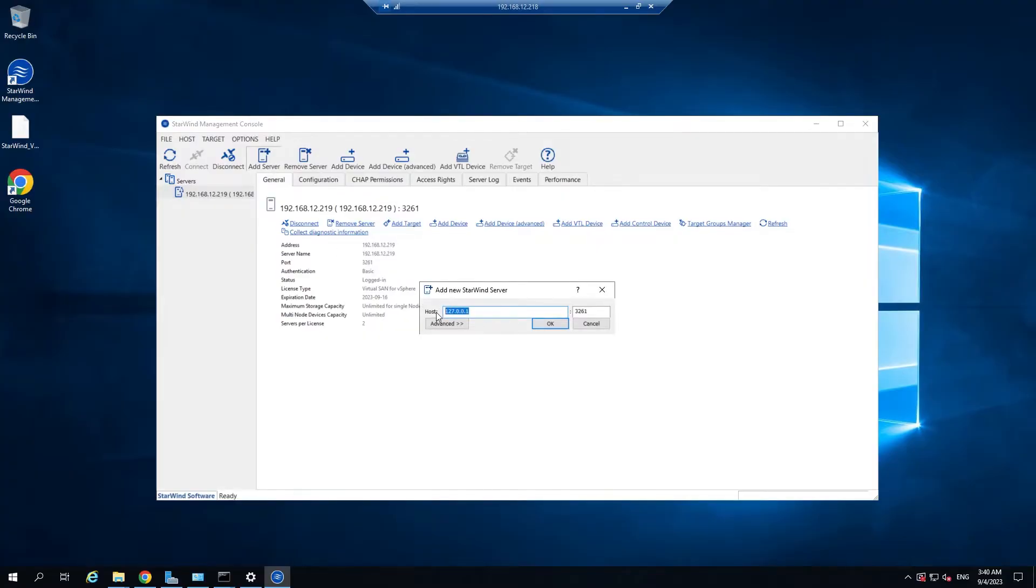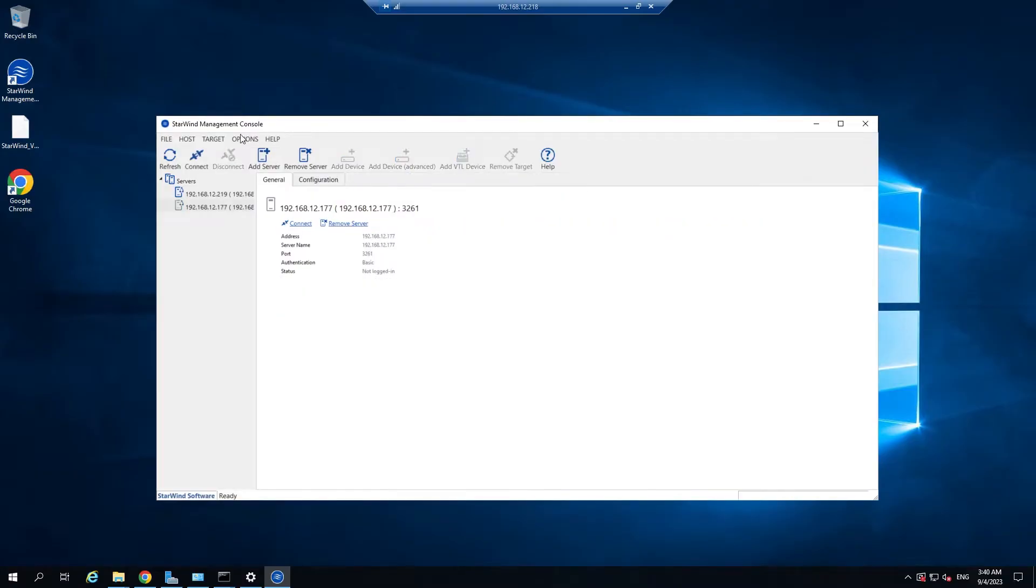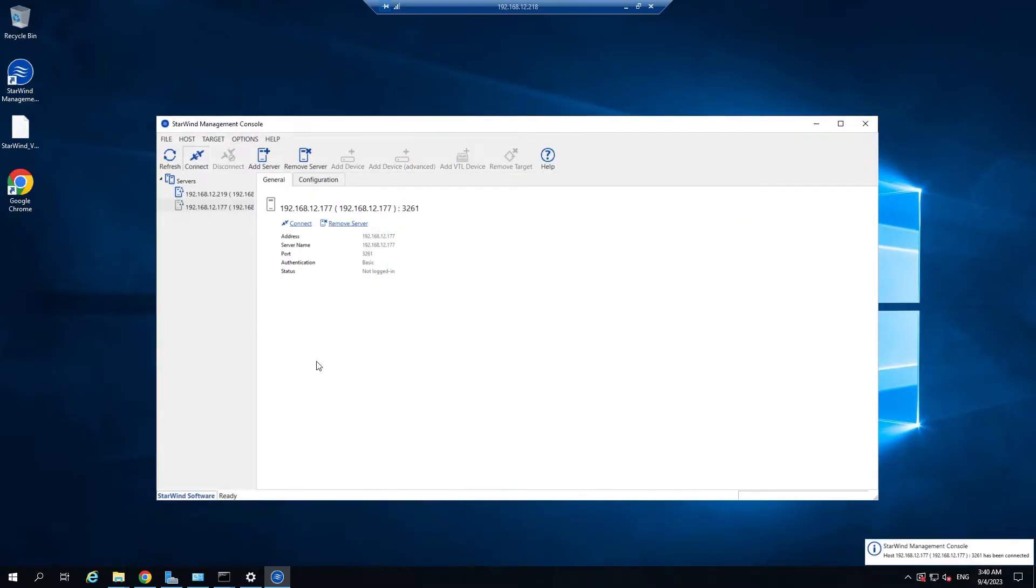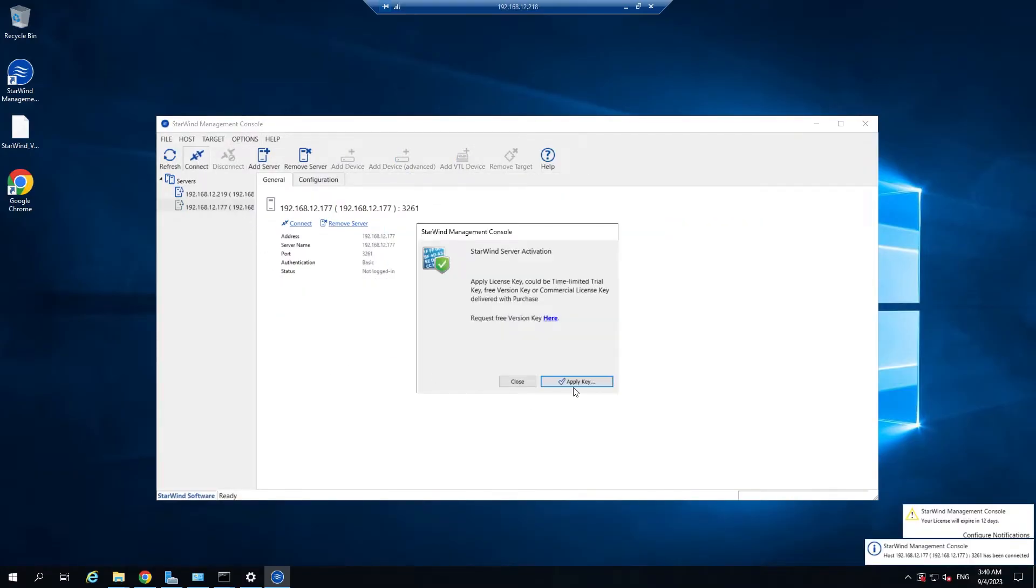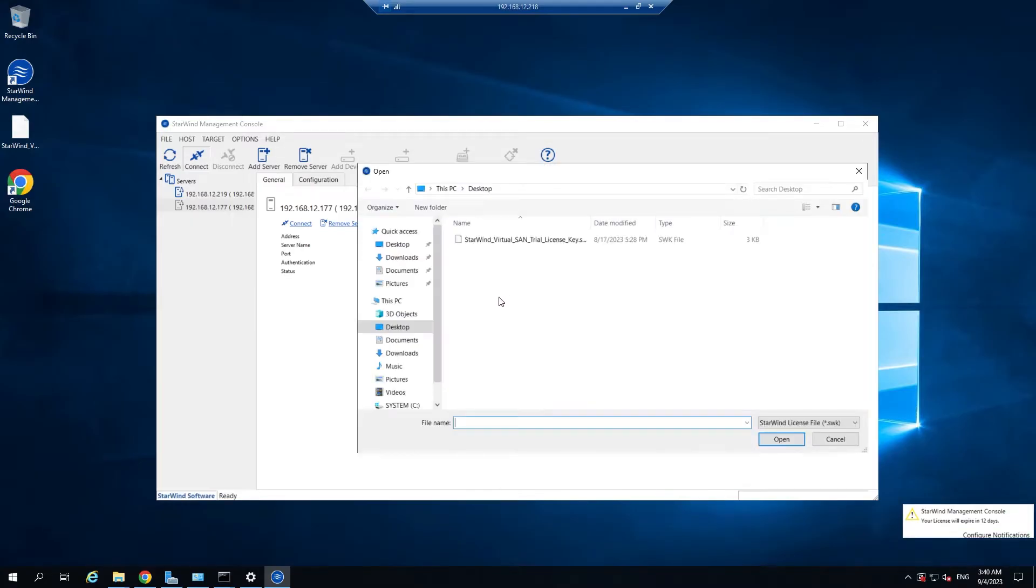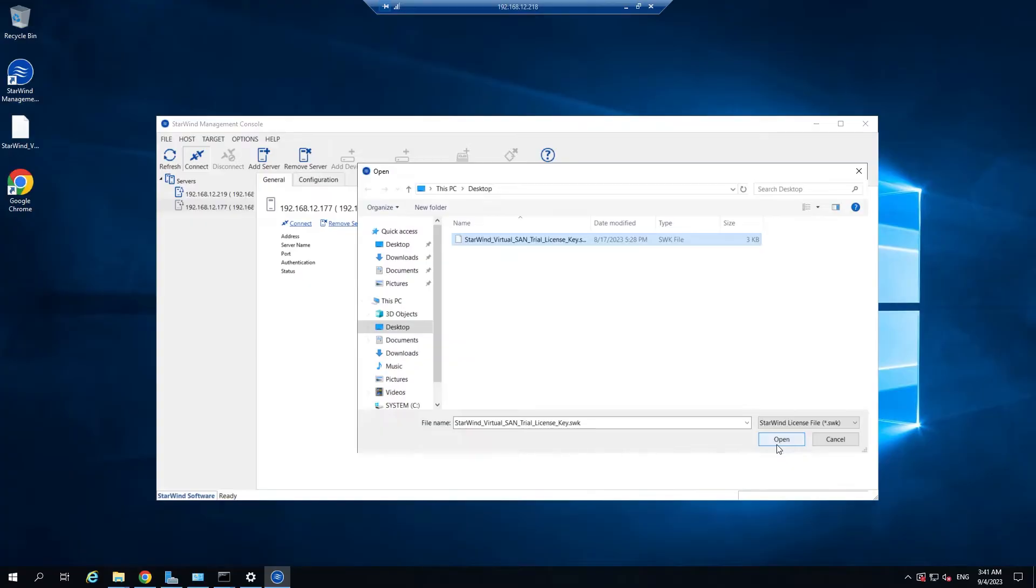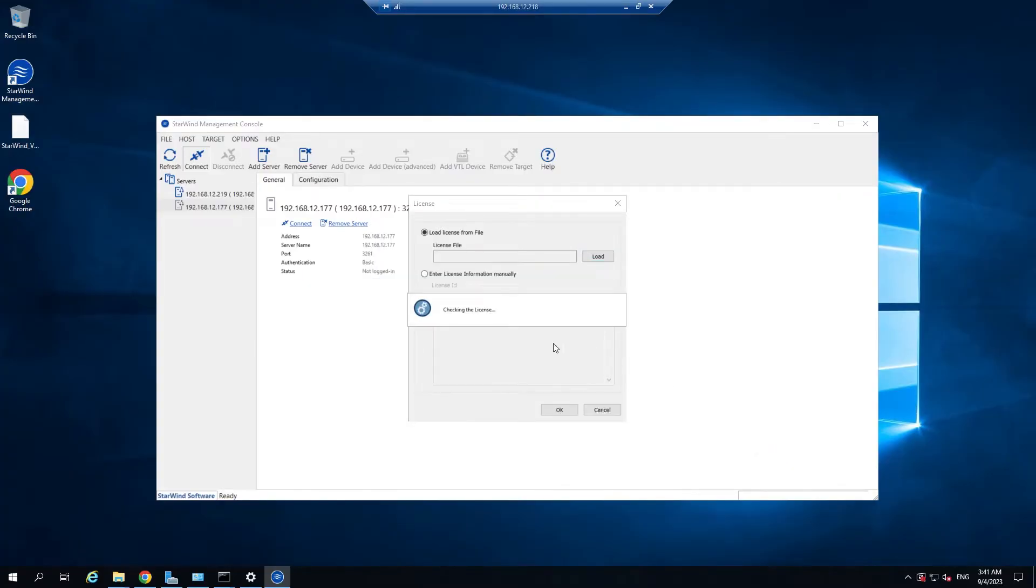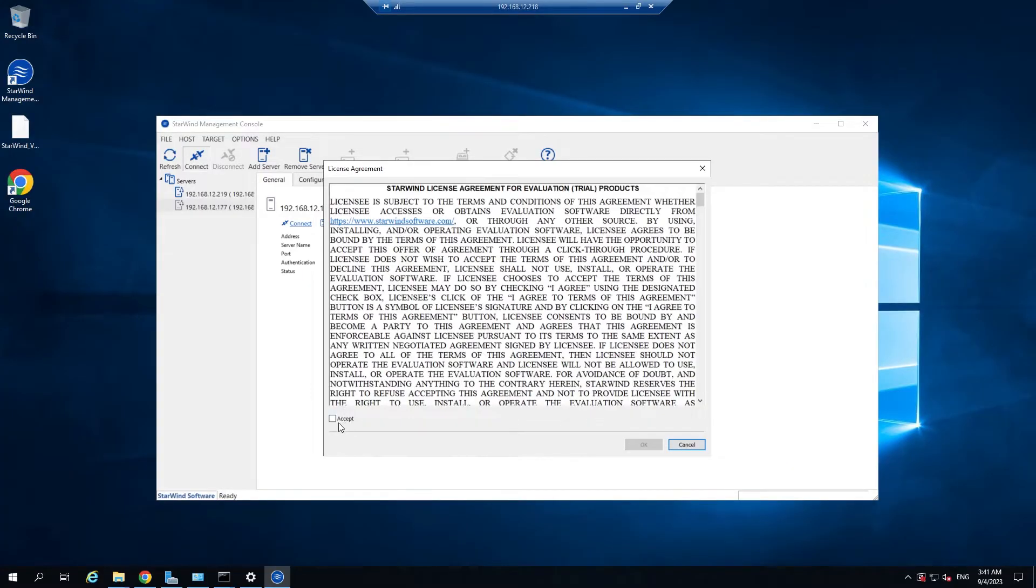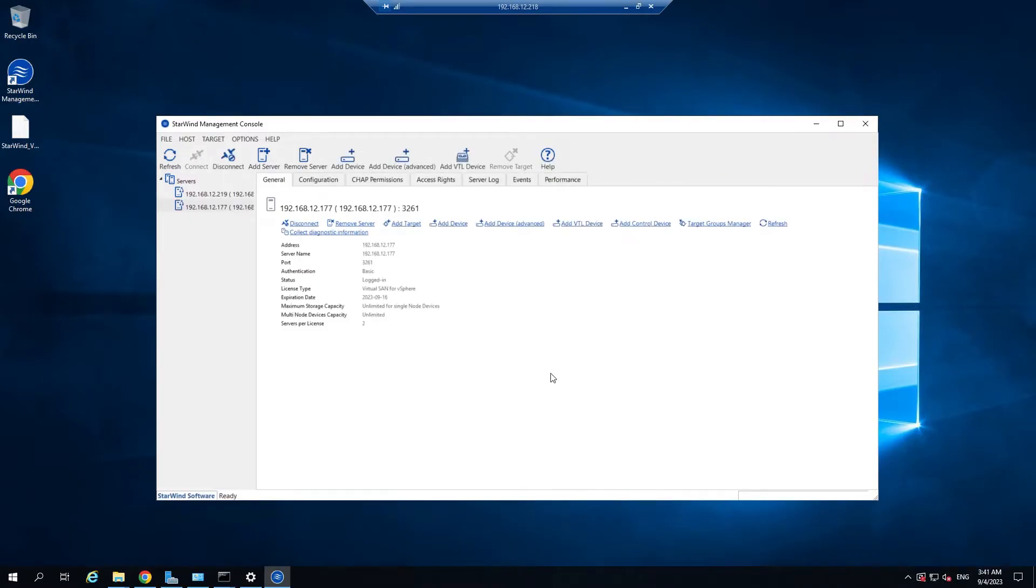Adding the second server. Again type the IP address of the second starwind virtual machine. Now connect to this VM and apply the key as well. So the same steps. Accepting the agreements. Applying the license.